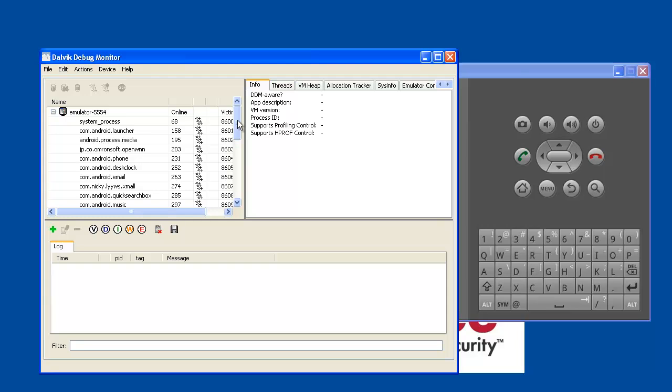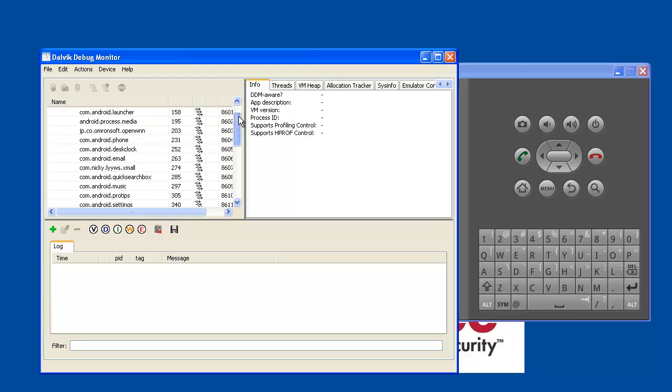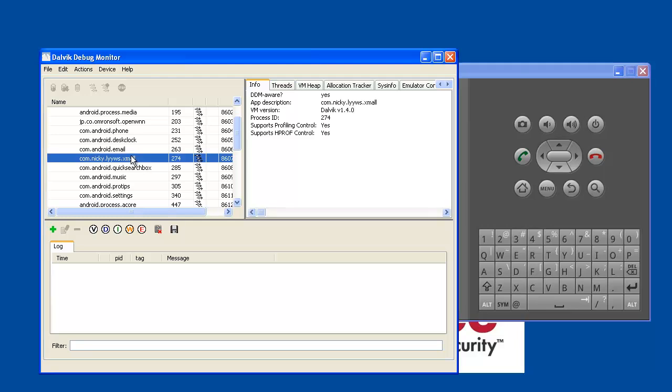This is the Dalvik debug monitor. As you can see, the emulator 5554 is the one which has been infected with the malicious app. You can see the app which has been running at the background.